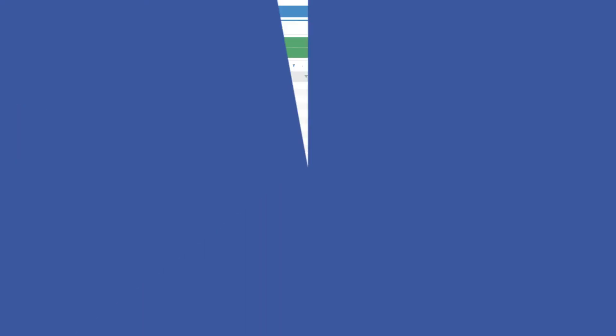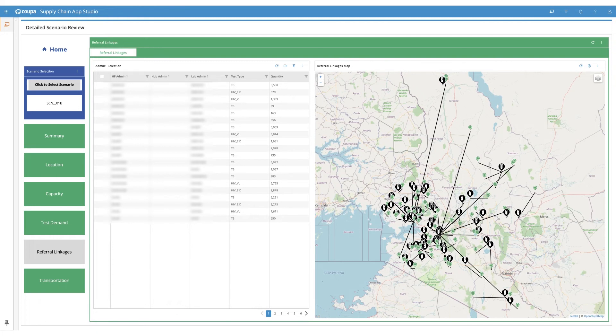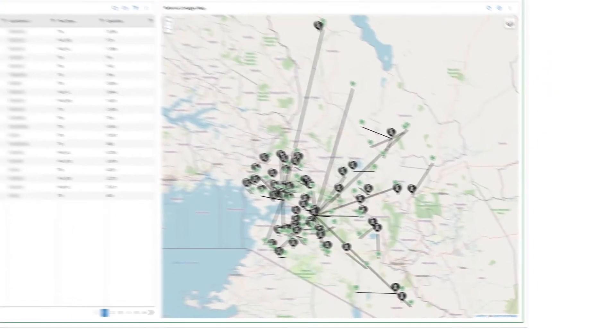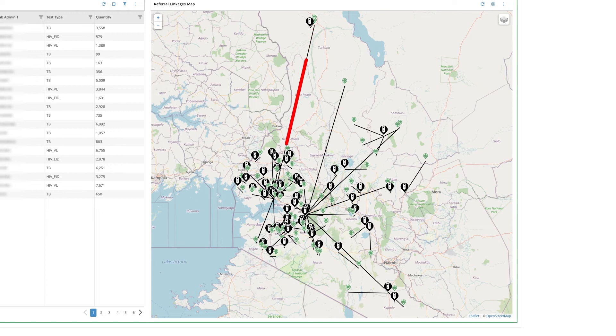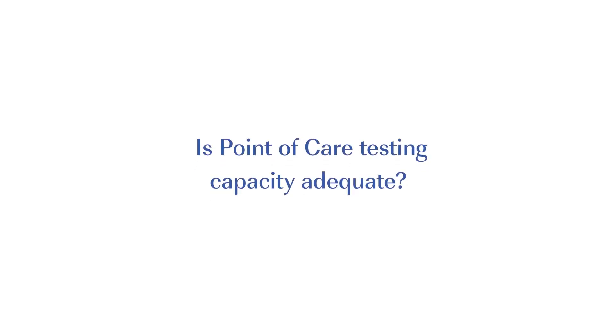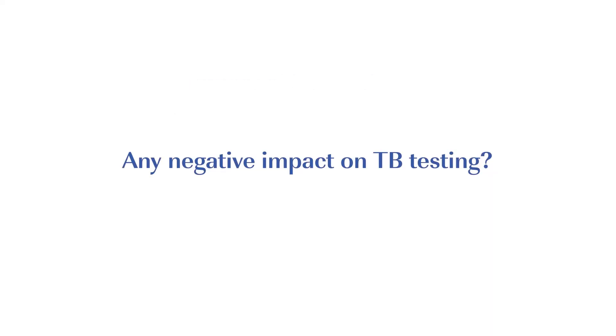Now here is a question. The Ministry of Health in this country would like to expedite access to EID testing to ensure rapid results and treatment initiation in HIV-exposed infants. As a solution, they'd like to reduce the long distances over which samples are being referred and try to conduct EID on the existing gene expert devices which are generally located closer to patients. But they'd first need to understand whether point of care capacity is adequate and what would be the impact of integration in terms of costs and service distance. Also, would there be any negative impact on TB testing? Let's see how OptiDx helps answer this.